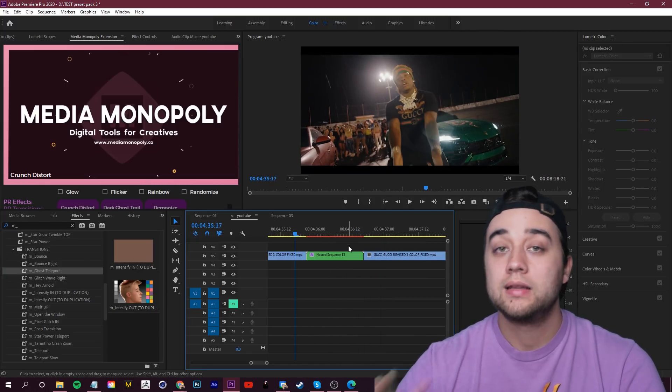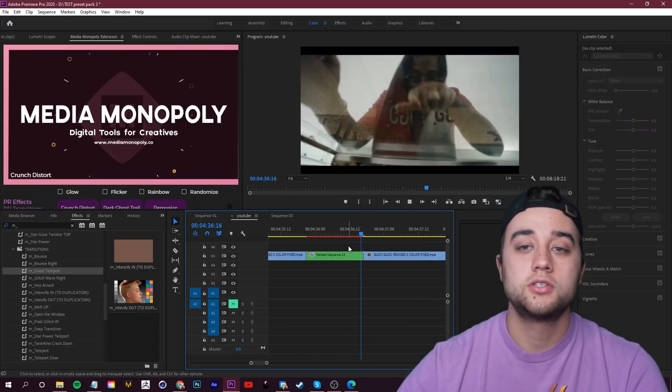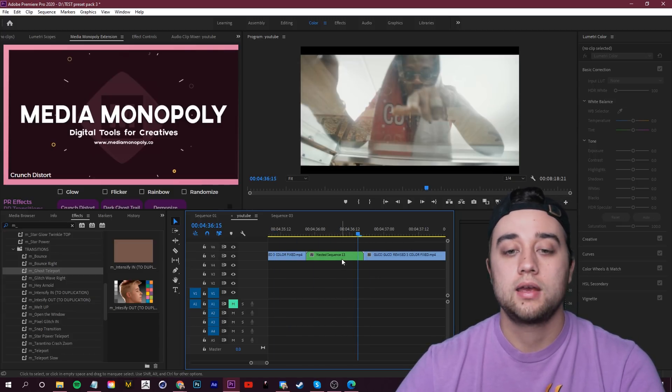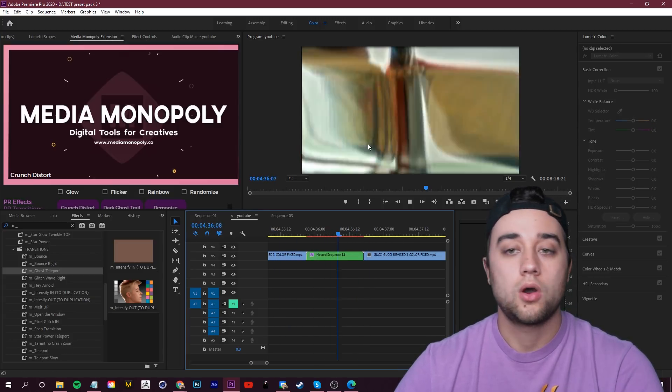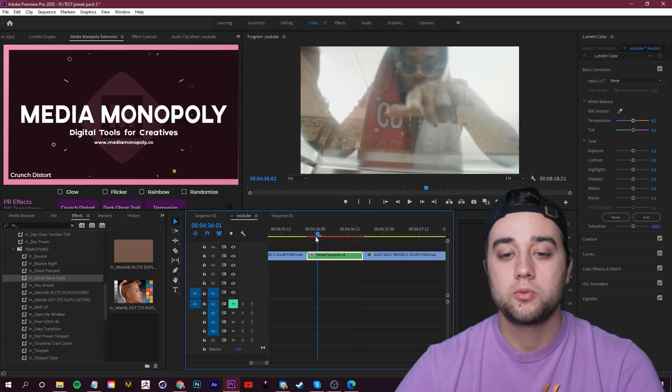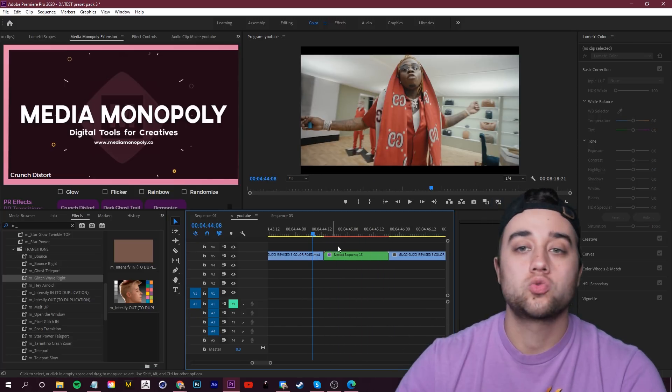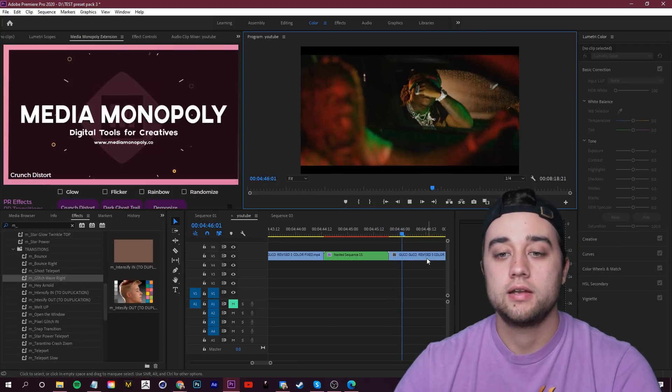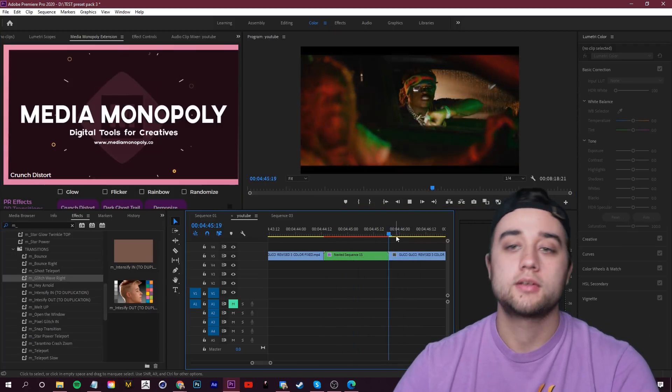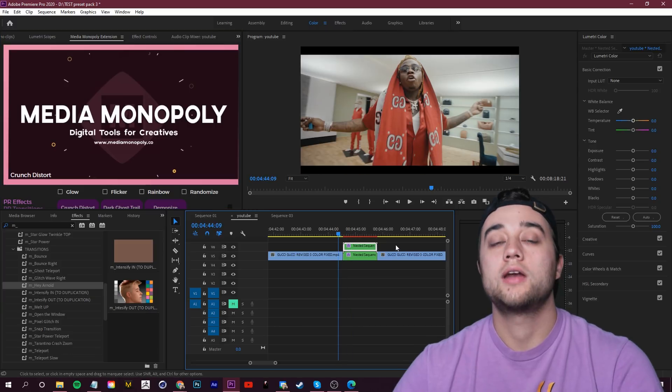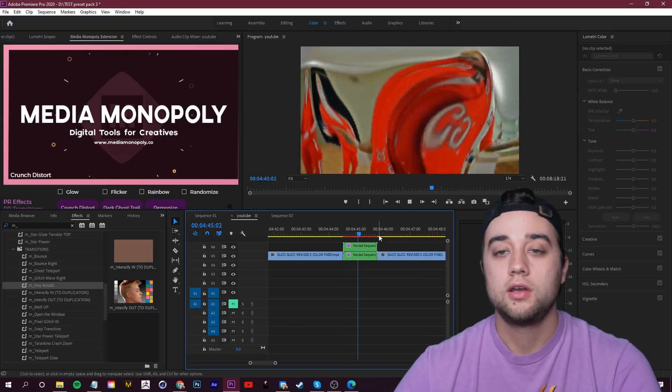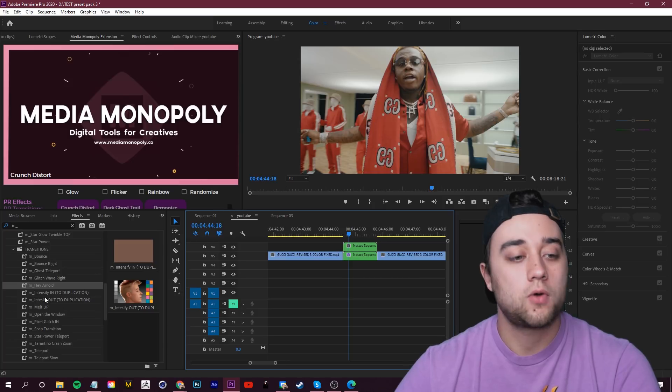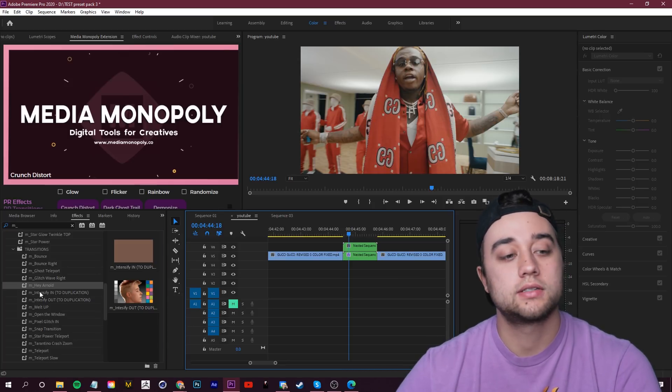And then we have the less subtle stuff. We have Ghost Teleport, some very interesting warping things. Let's actually scale this up. Ghost Teleport. You have Glitch Wave. Here it is on a little more drawn out part. Very nice and smooth, how it kind of just pixelates and then stretches back into normal. Again, one I showed you earlier. This is Hey Arnold. Again, kind of just stretches the face. Another little warping one. I always love how that one looks.